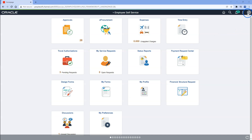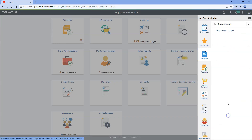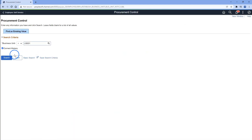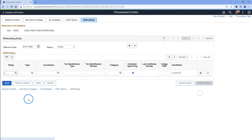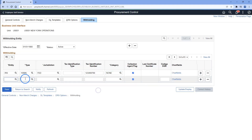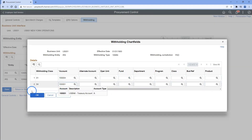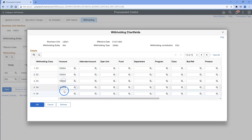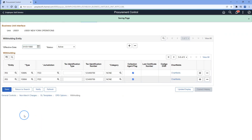In order to do that, I will navigate to Setup Financials, Business Unit Related, Procurement, Procurement Control. Let's search for our business unit. We will navigate to withholding. Here, we should add withholding entity and withholding types that are applicable to our business unit. Let me go ahead and save our changes.